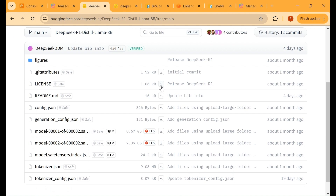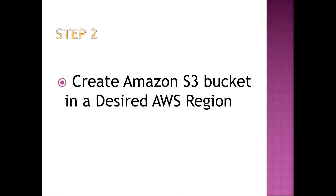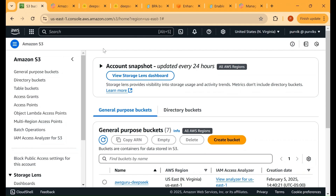While we wait for all of the files to be downloaded, let's go ahead to step number two, which is to create the S3 bucket in a desired AWS region. Log into your AWS console and go to the Amazon S3 service page. Before creating the bucket, let's understand the two AWS regions where the Amazon Bedrock custom model import feature is available.